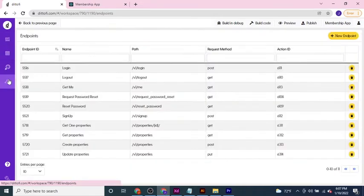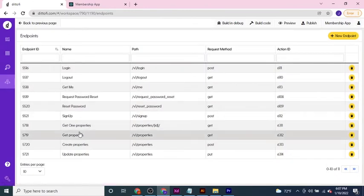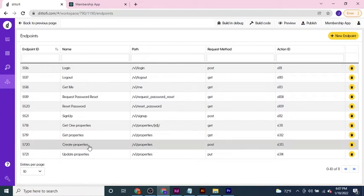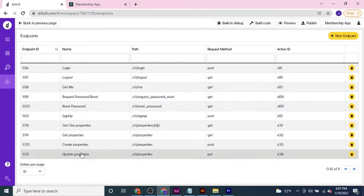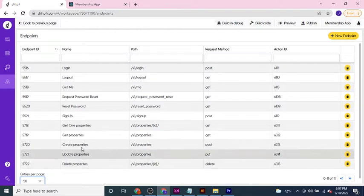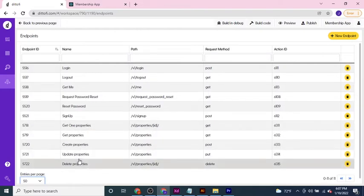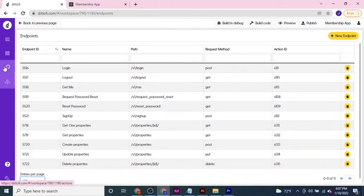To see these, you can go into your endpoints tab and you'll see that you have options to get one property, get multiple properties, create properties, update properties, and also to delete properties. As always, each endpoint is associated with an action which is the channel which connects the endpoint to your particular data model.